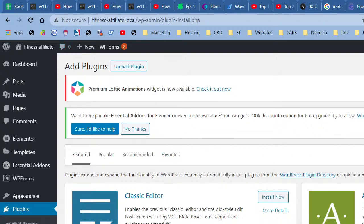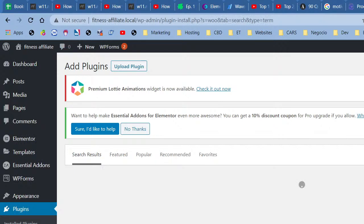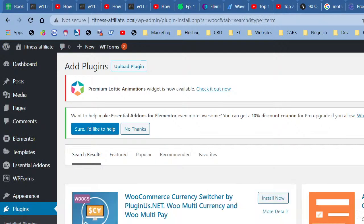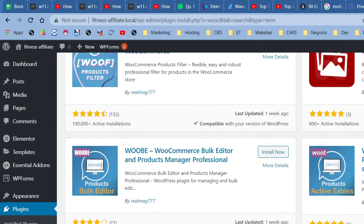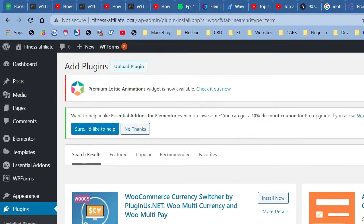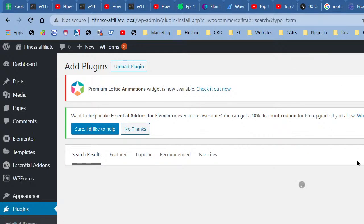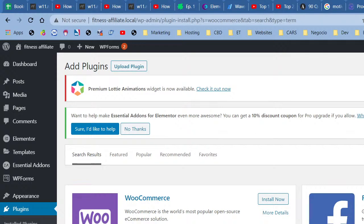Type 'WooCommerce' in the plugin search. Here it is — five million installs, by Automattic, the same people who essentially created WordPress. Go ahead and install it. While WooCommerce is installing we'll just wait.